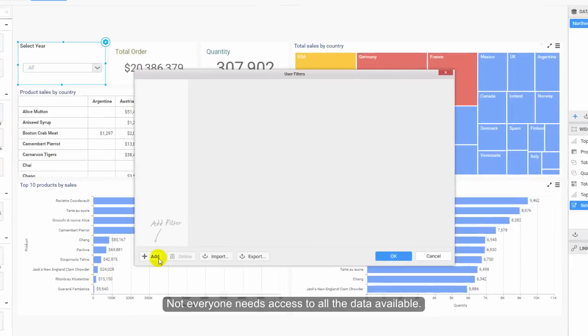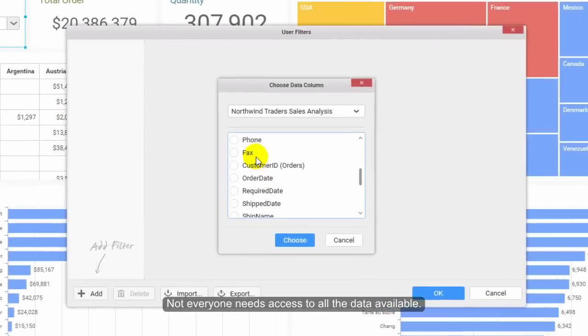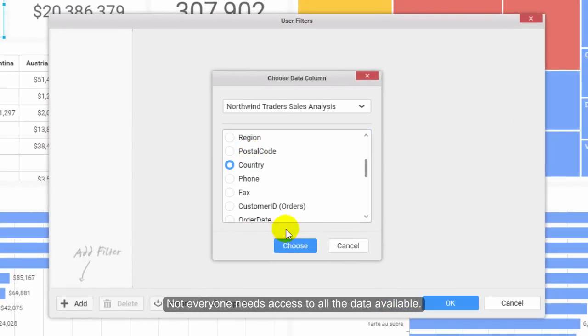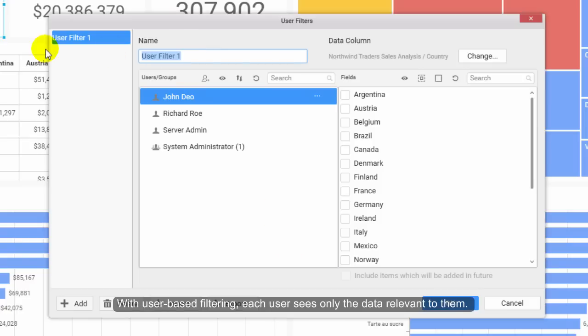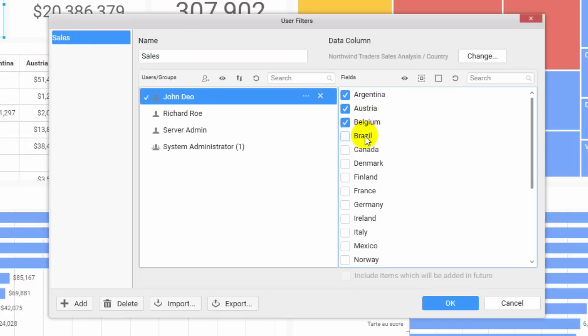Not everyone needs access to all the data available. With user-based filtering, each user sees only the data relevant to them.